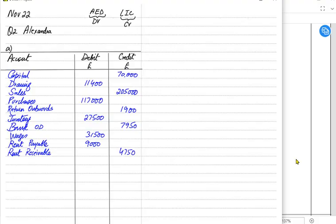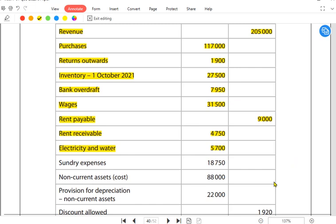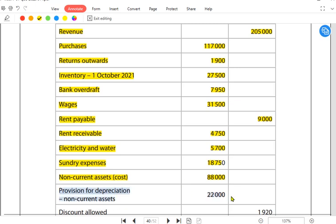Electricity and water is an expense, written on the debit side — 5,700 pounds. Sundry expenses — all expenses must come on the debit side — 18,750. Non-current assets are always debit in nature, so non-current assets should be written on the debit side. Provision for depreciation, also known as accumulated depreciation, is a contra asset and is always written on the credit side because it reduces the value of our non-current asset.